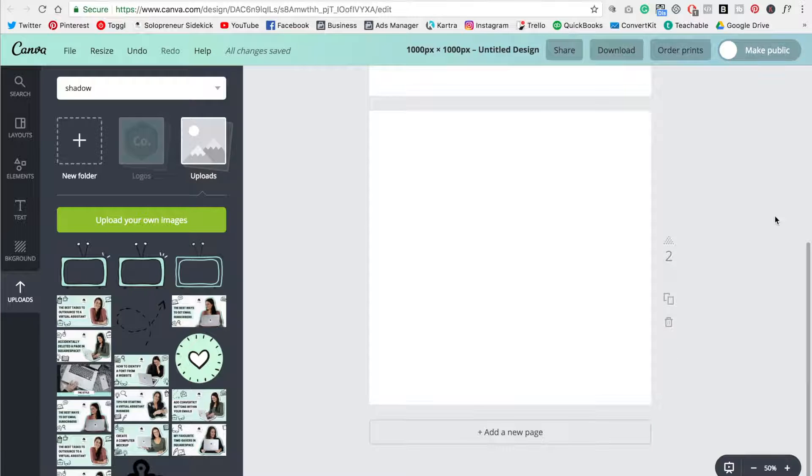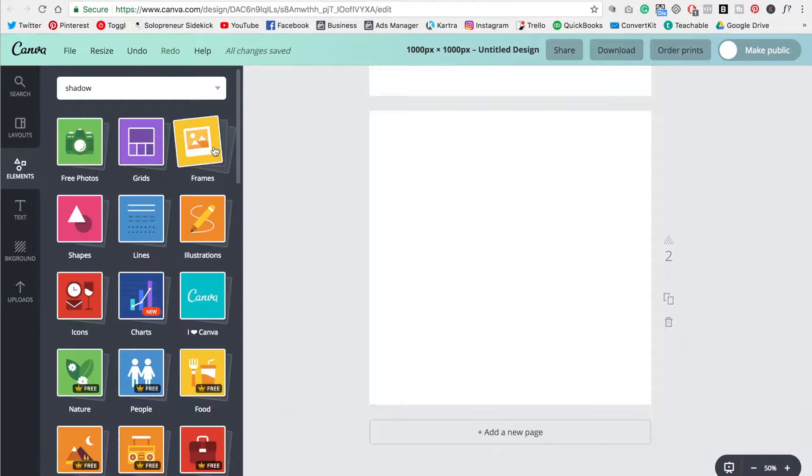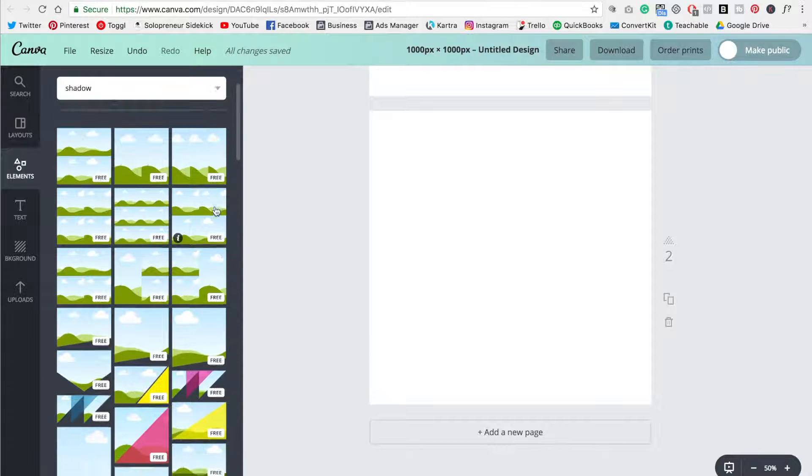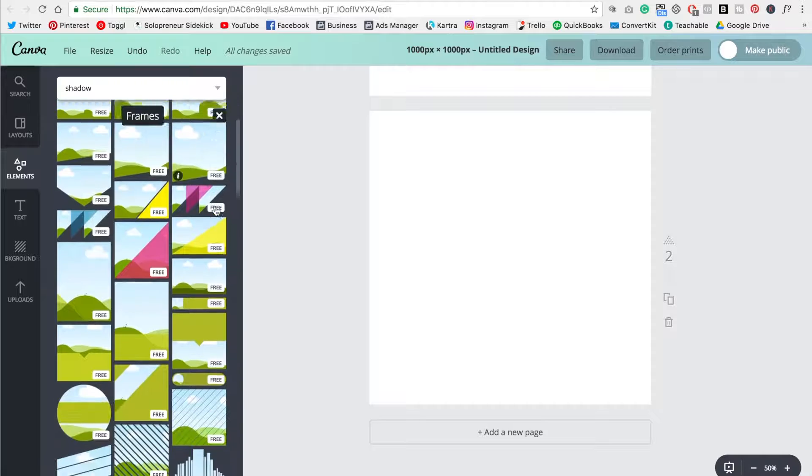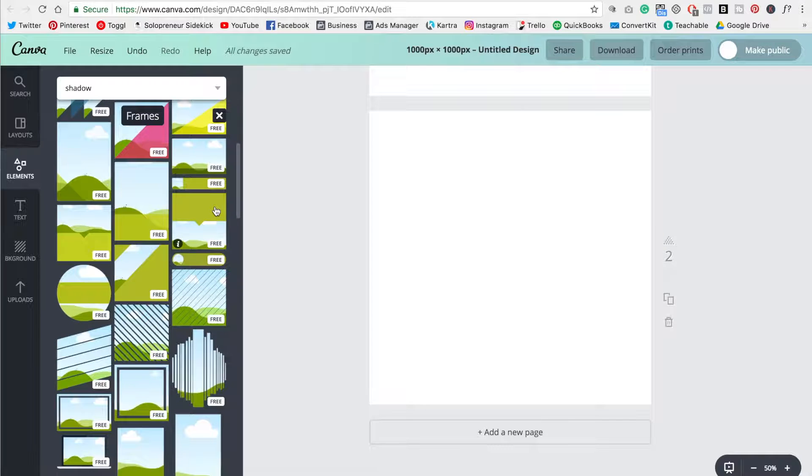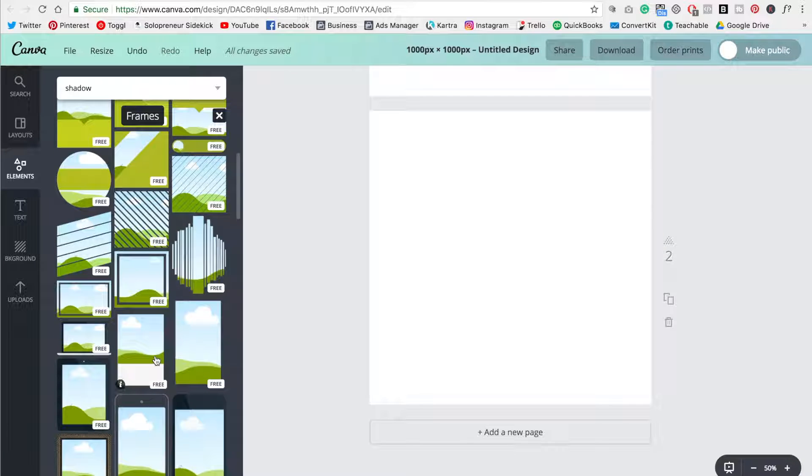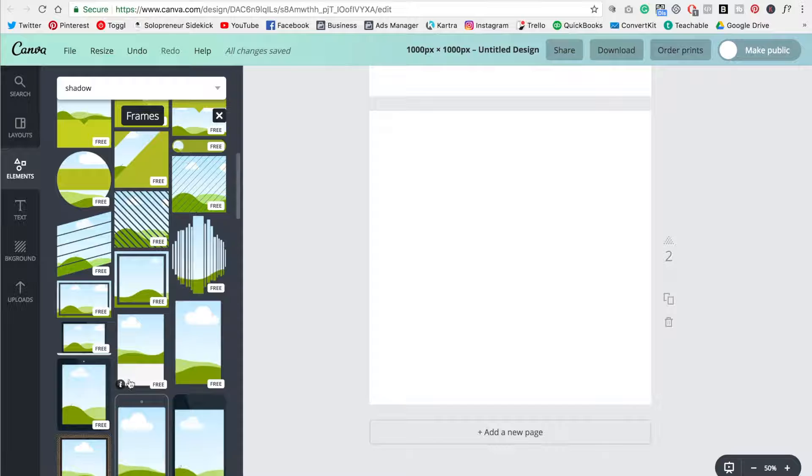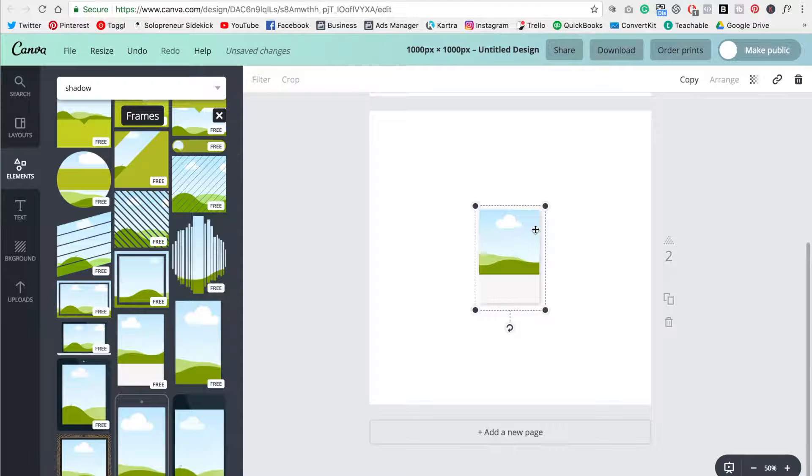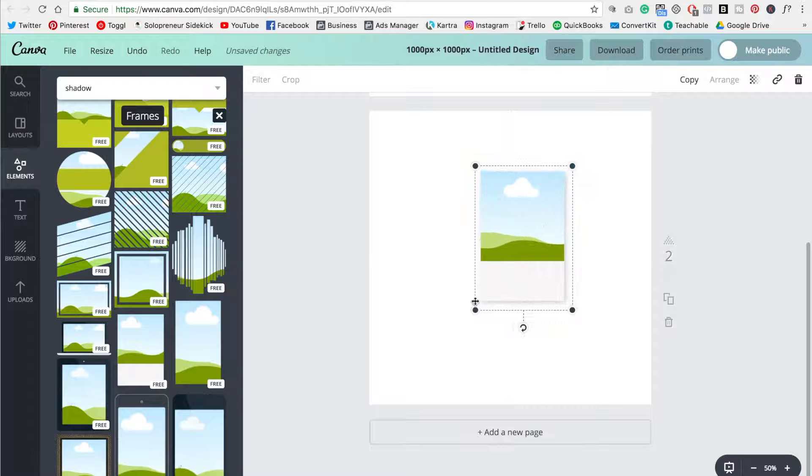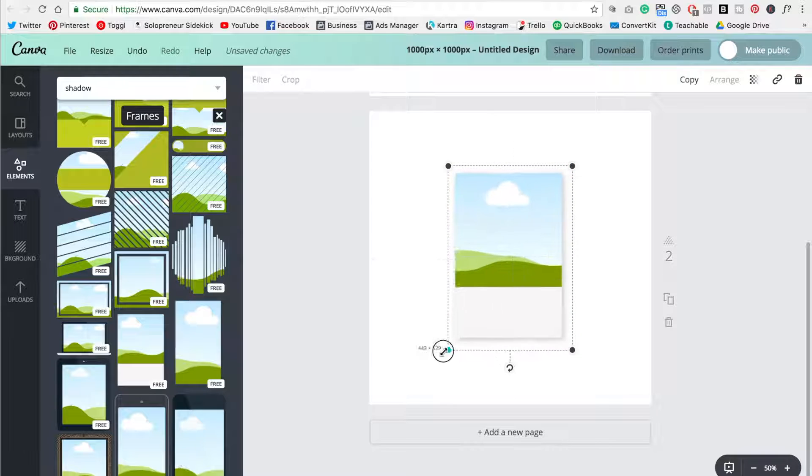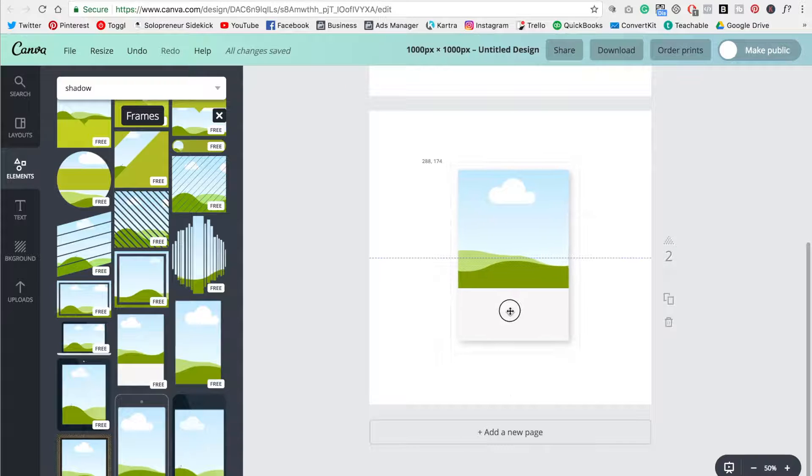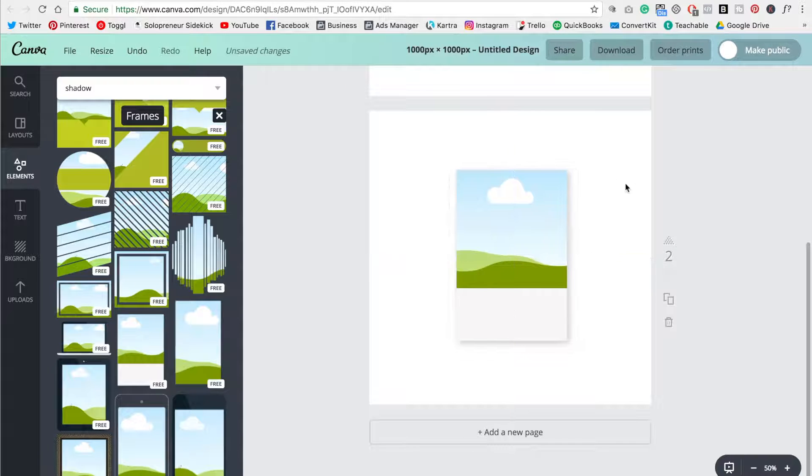Step one is to head over to elements and then select frames, scroll down and what you're looking for is this design right here, which as you can see has a white bottom section to it. So if I click on that, it will bring it over to my design on the right. And as you can see, it already has that drop shadow effect that we want.